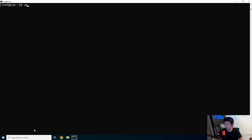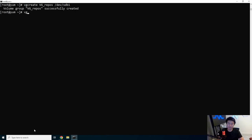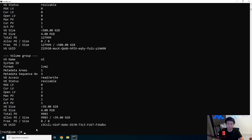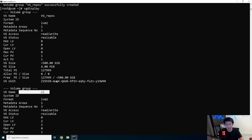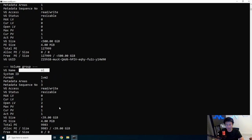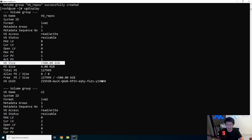Now that we have that physically created, we'll create a volume group. So vg create, and we'll name the volume group vg_repos, and then we'll reference that volume group to use the /dev/sdb1 physical volume. If you do vg display, you can see we got our ol for Oracle Linux volume group for our OS, and we got our vg_repos for this that has the volume size of 500 gigs.